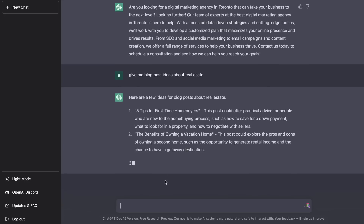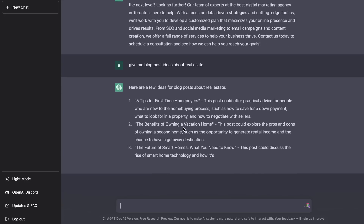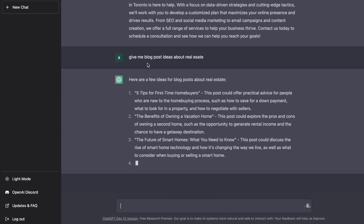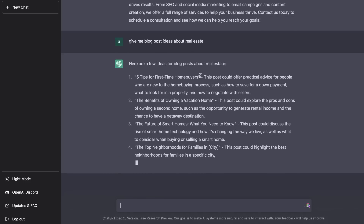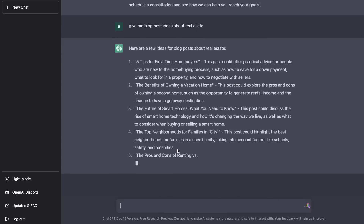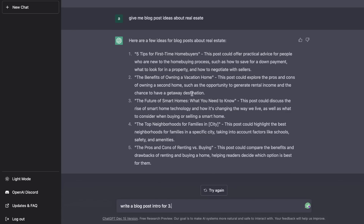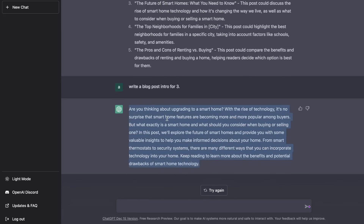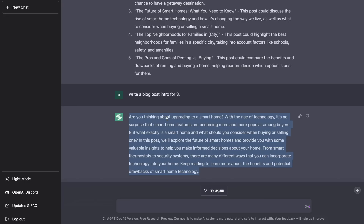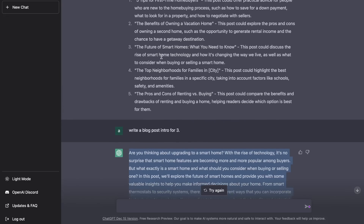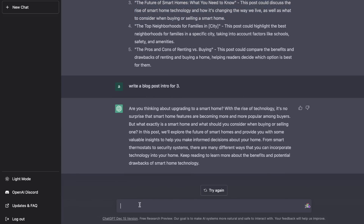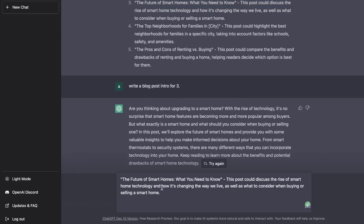Start by asking the AI to generate blog post ideas for topics within your niche. I asked for blog post ideas about real estate and got several ideas to potentially write about. If you find an idea you like, ask ChatGPT to write a blog post intro for it, and from there you can generate a full-length blog post or article by copying the headline and asking ChatGPT to write a complete post.